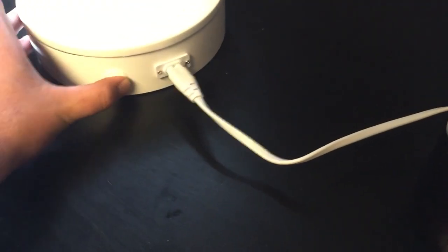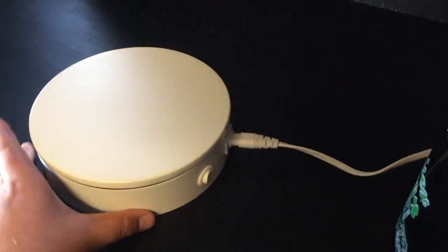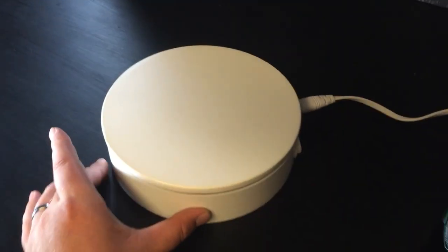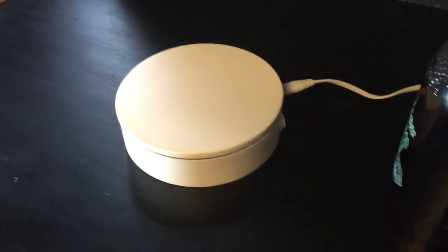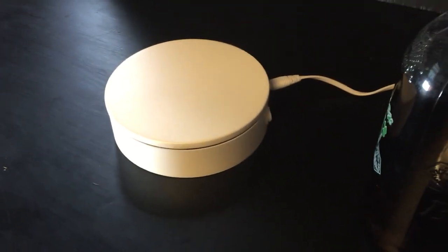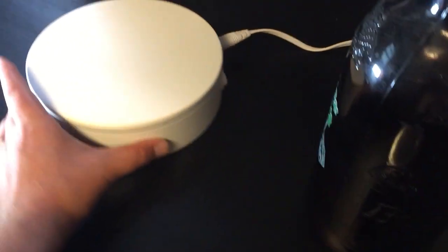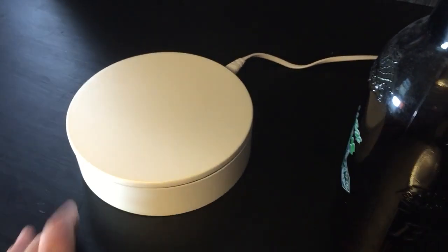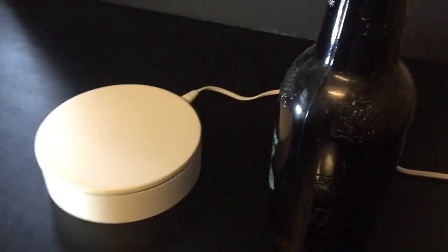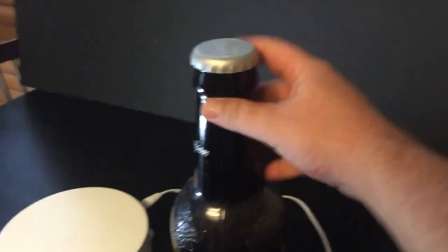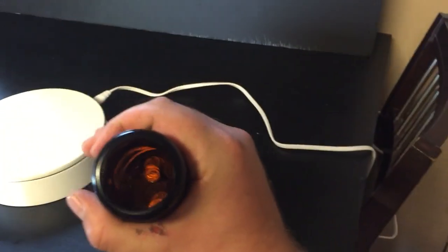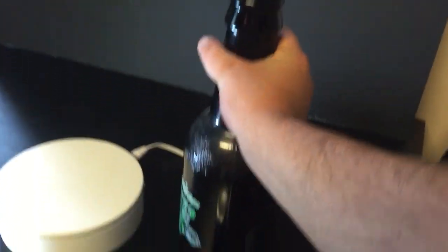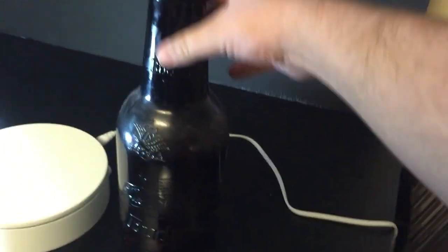Now this thing says it has a 24 kilogram capacity which is like 50 pounds, which is a lot of weight. Well I have an oversized kind of like change collector. This thing, I don't even have a scale that will weigh it.